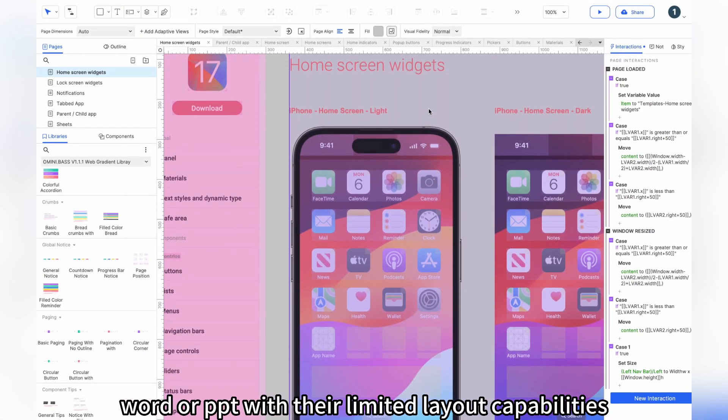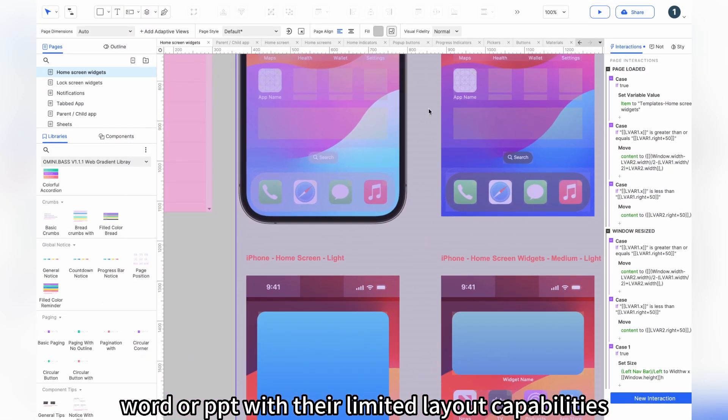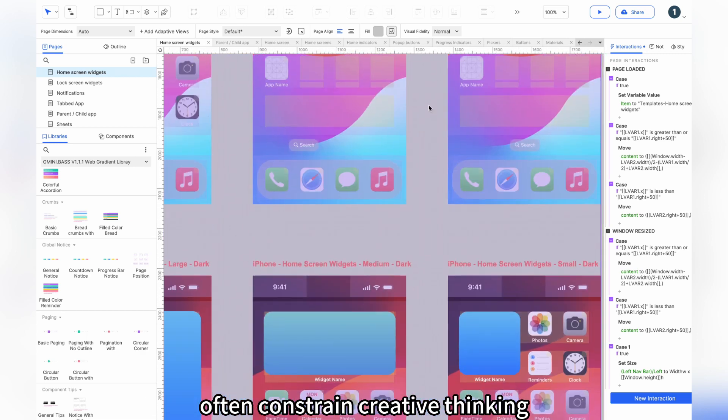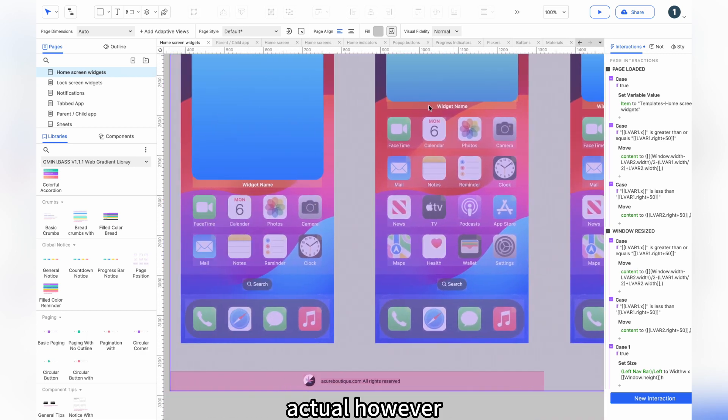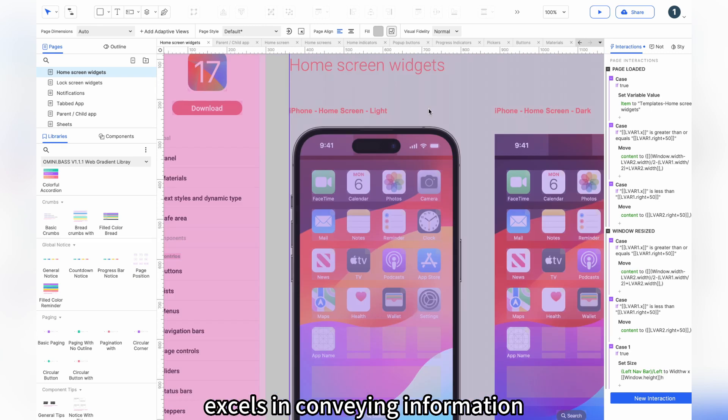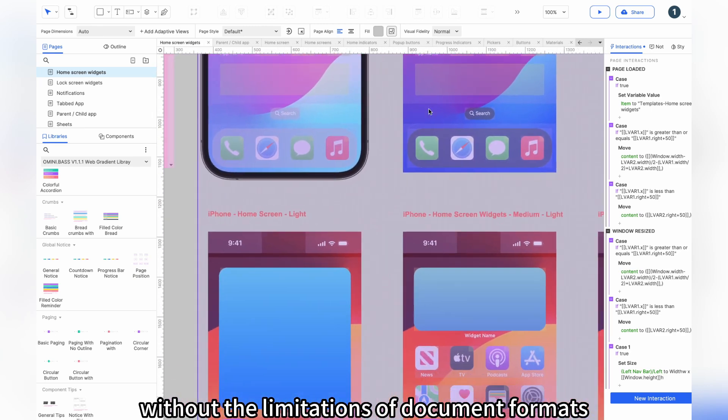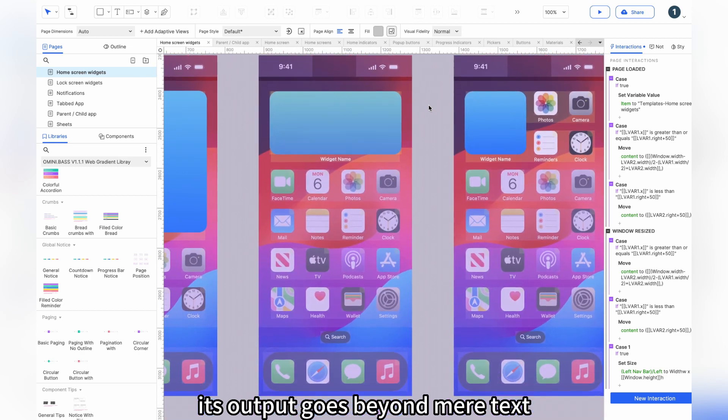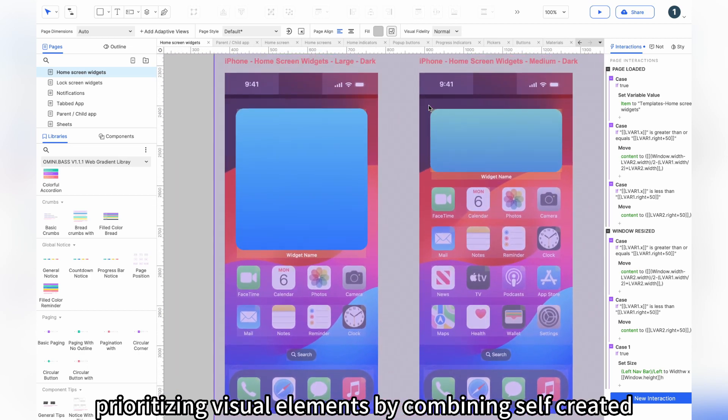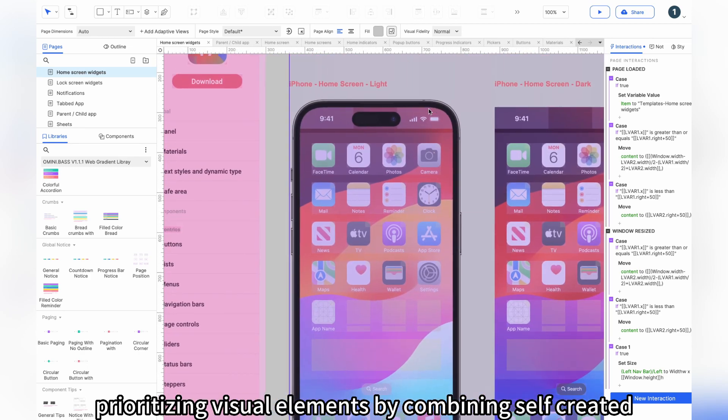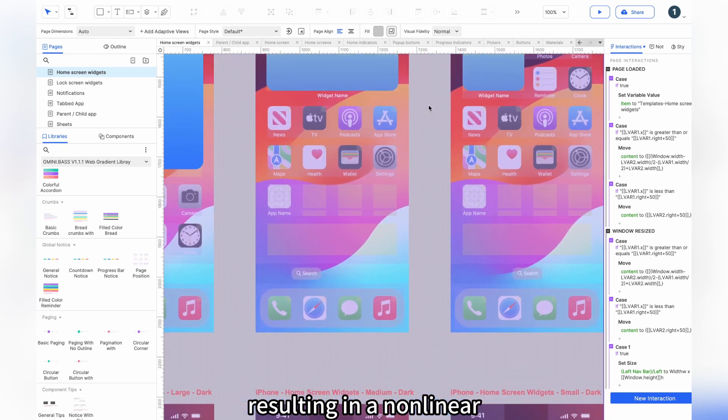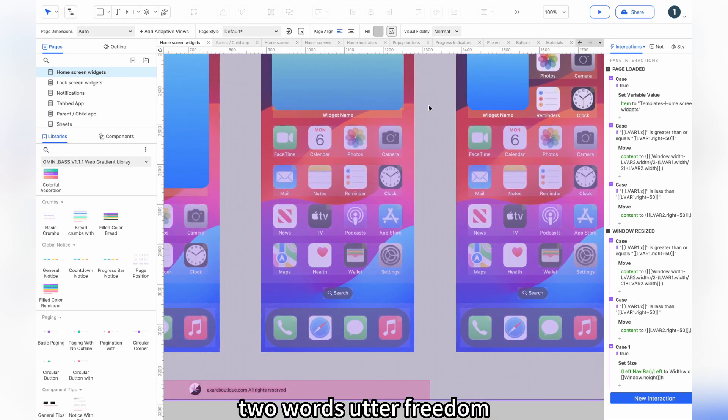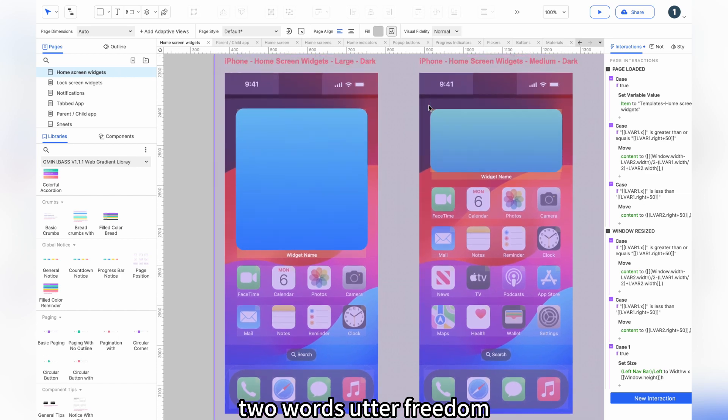Word or PowerPoint, with their limited layout capabilities, often constrain creative thinking. Axure, however, excels in conveying information without the limitations of document formats. Its output goes beyond mere text, prioritizing visual elements by combining self-created graphics with text, resulting in a non-linear, framework-free approach—two words: utter freedom.